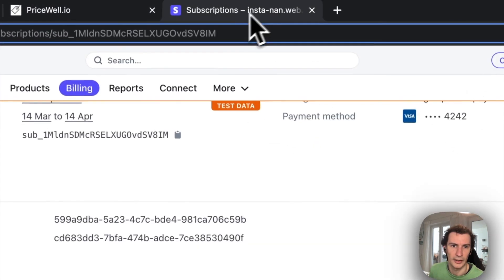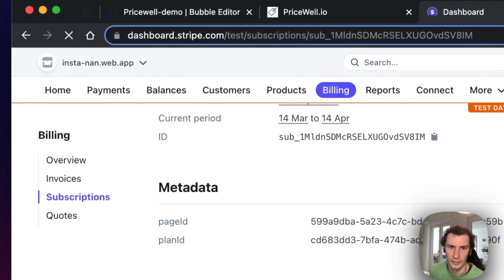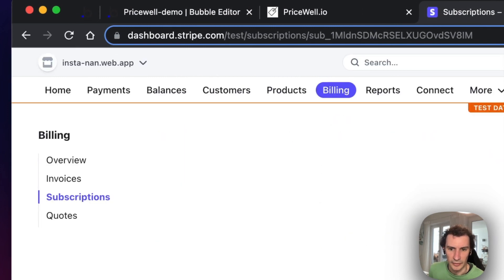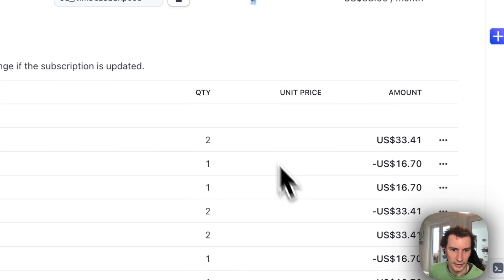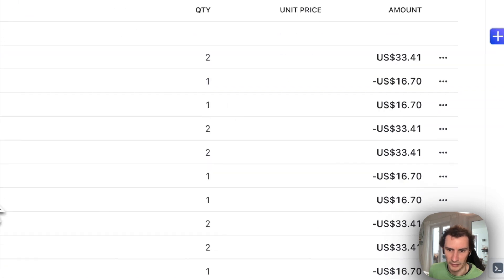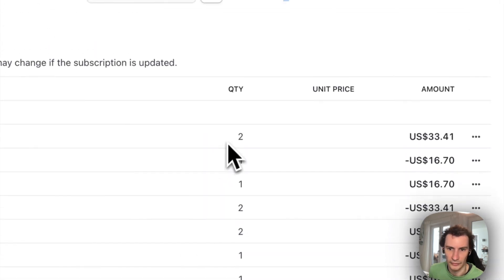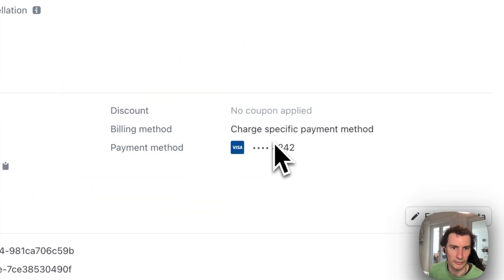Our quantity is set to two again. In Stripe, we load the page and the quantity is set to two, and the invoice has been updated with the new quantity of two for the next upcoming invoice.